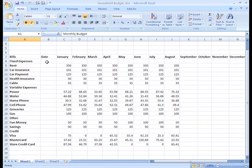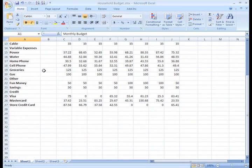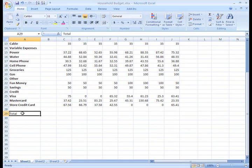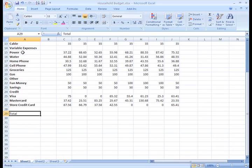Let's add the word Total in cell A29. Eventually, I'll add up my monthly bills and list it in this row. I think it would be a good idea to draw attention to this, so I'll make it bold and underline it.